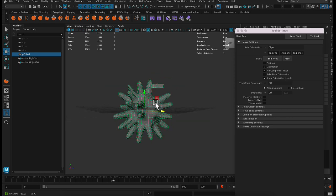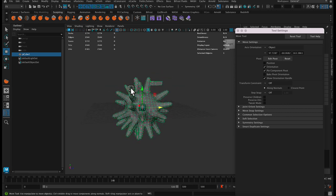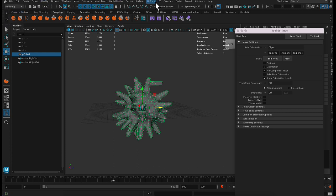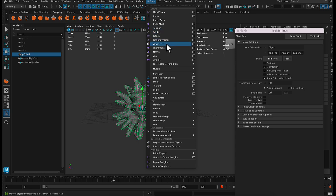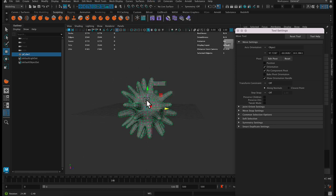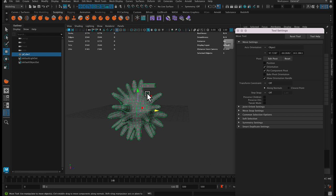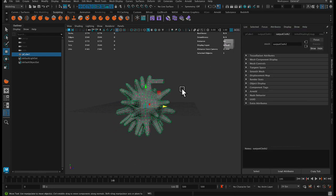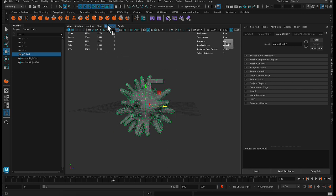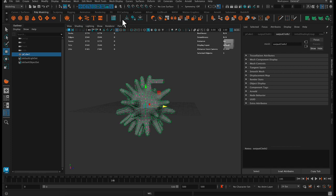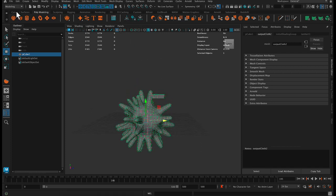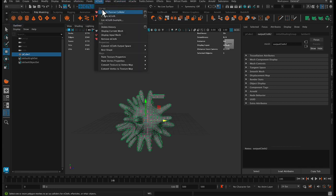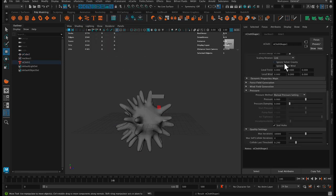So what we're going to do is we want to make this into a spherical object, and we could do something like this using a deformer like shrink wrap and use a sphere to shrink wrap this to it. But it might be easier once you get it set up to use something like an nCloth. So let's give it a try. So we'll select this and just make sure my history is deleted and I've frozen my transformations.